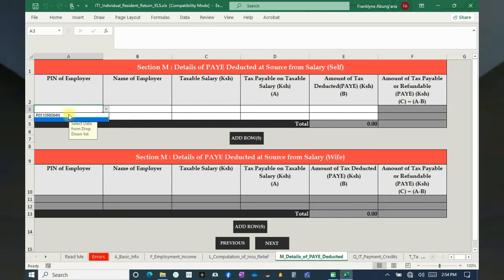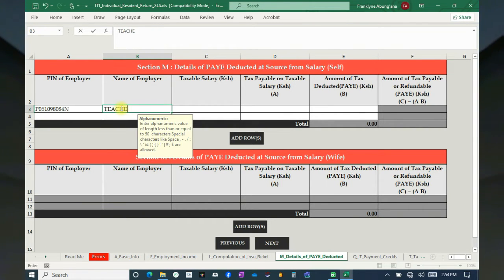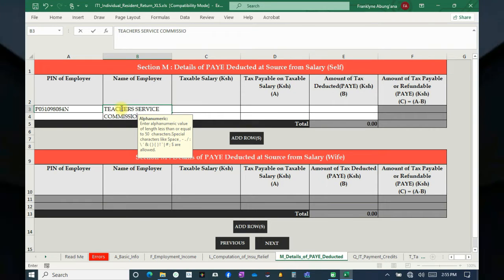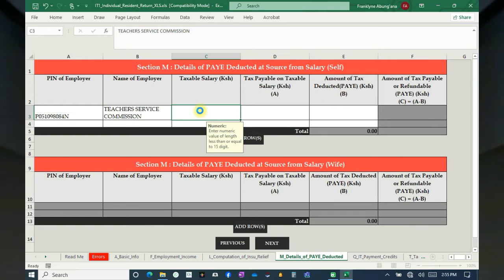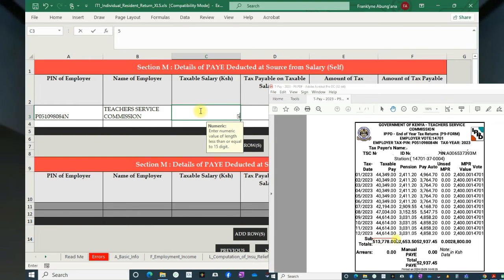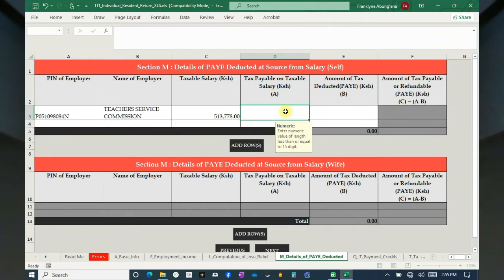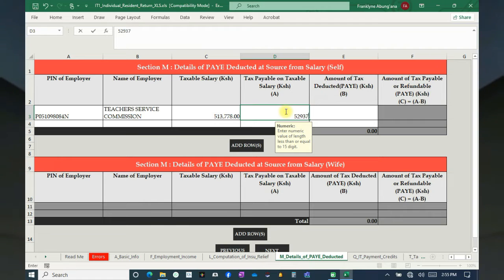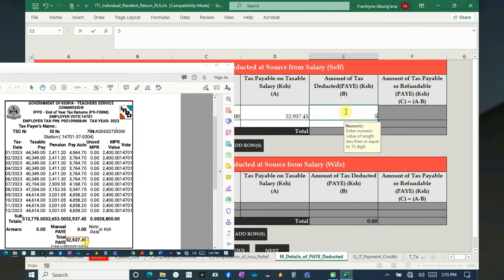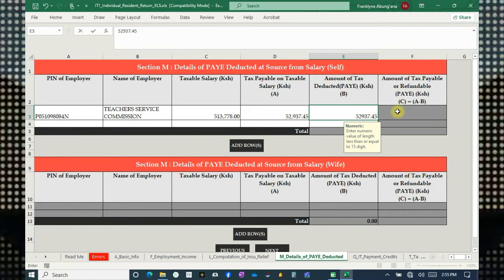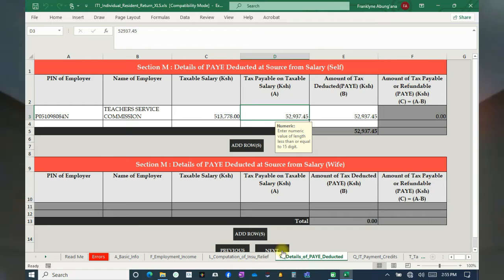For employer PIN, select from the drop-down and then type in the name of the employer. Tax payable on salary — you can see it on the P9 form, that is where I'm getting it from. Tax paid — you can also get it on the P9 form, let me just show you, it is there. Make sure you get zero there, then move to Next.